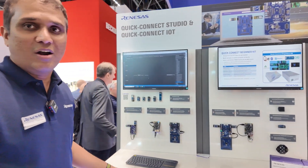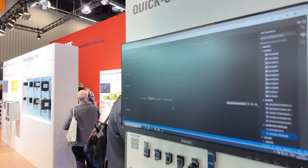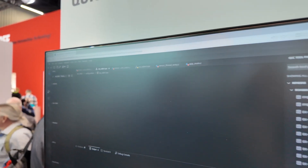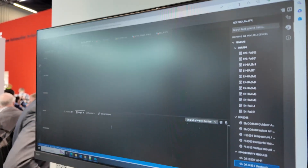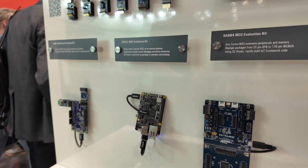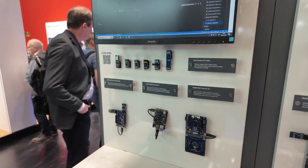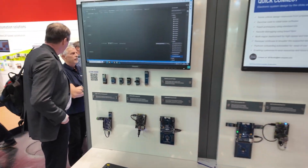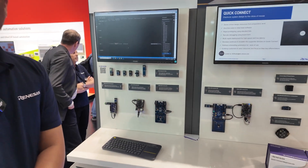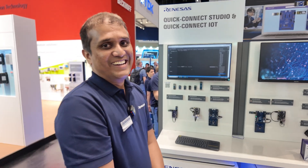It's our online cloud-based embedded system design platform where users can graphically design their solutions by dragging and dropping the Renaissance devices and partner products into the cloud to design their use case. So it's drag and drop — like WYSIWYG. Yes, WYSIWYG.